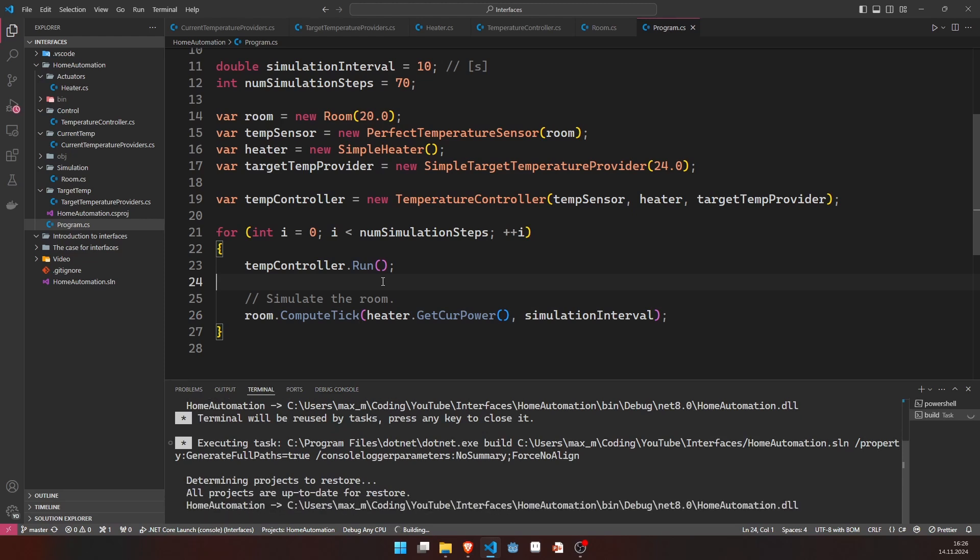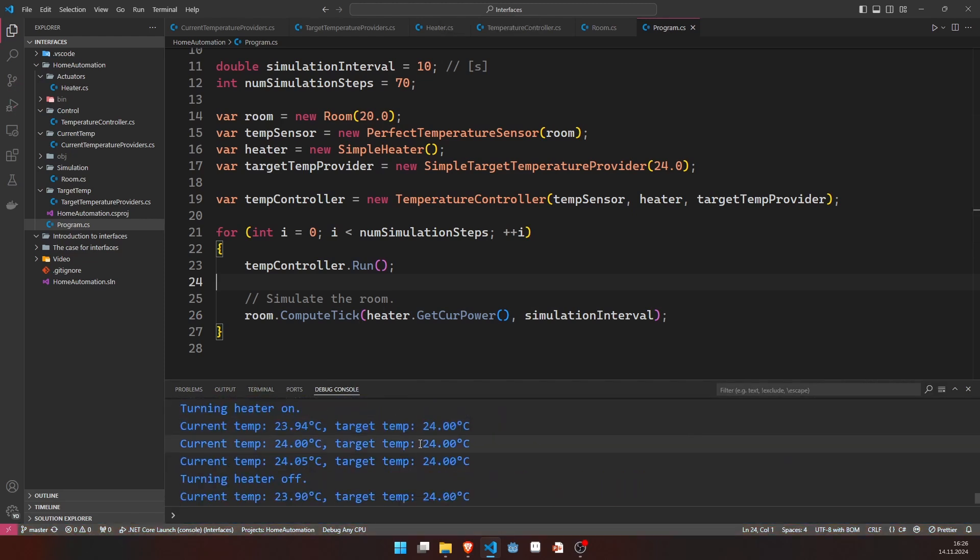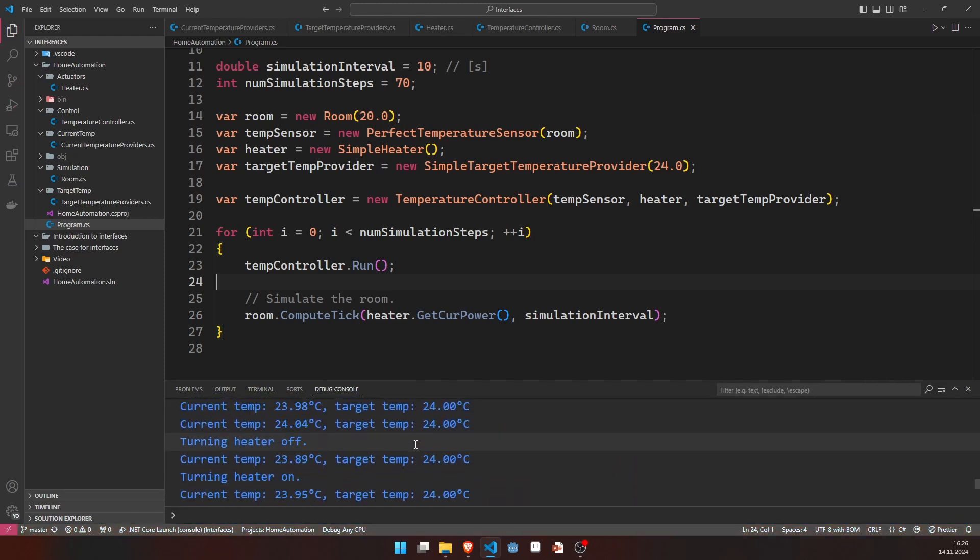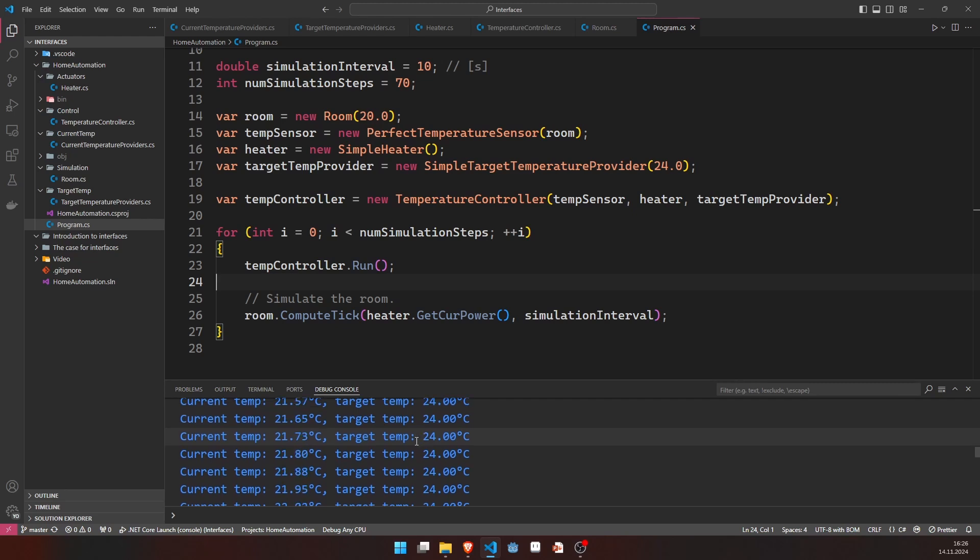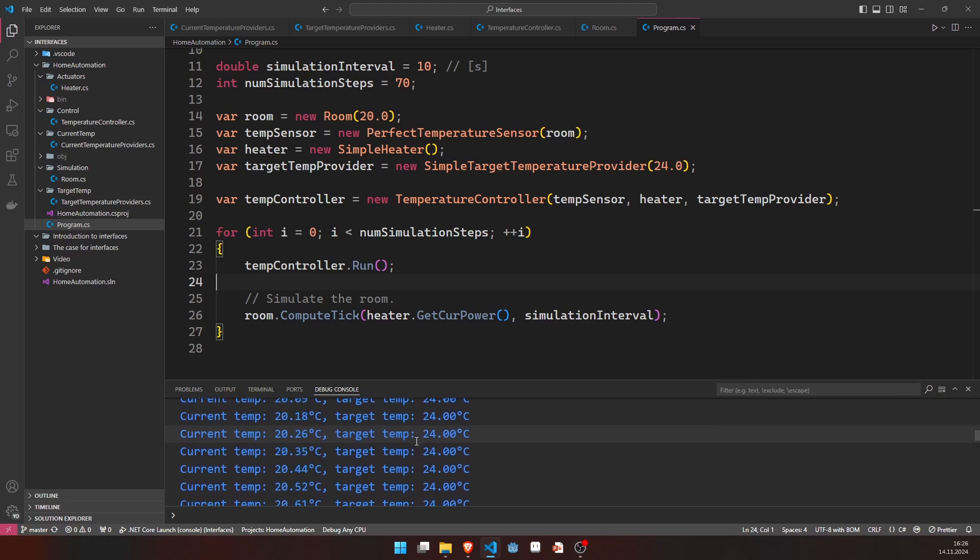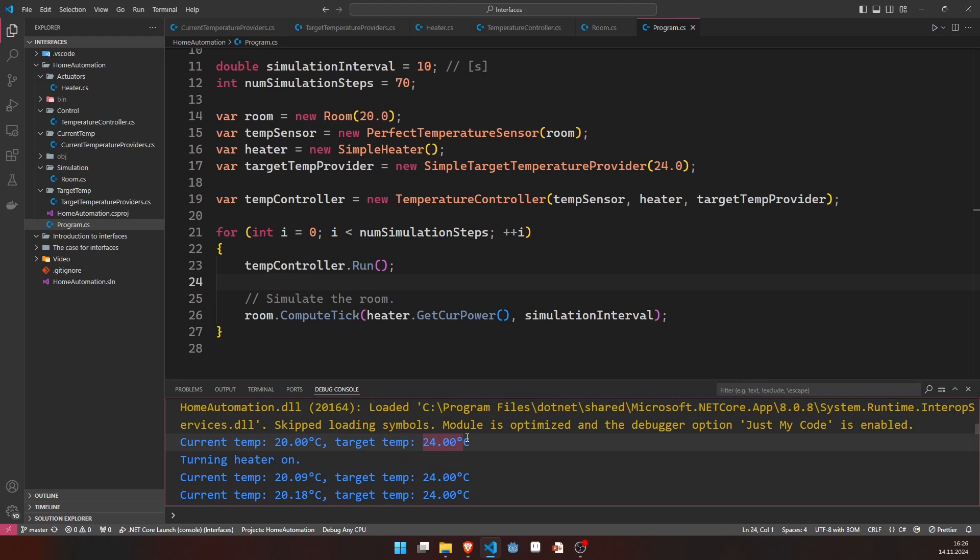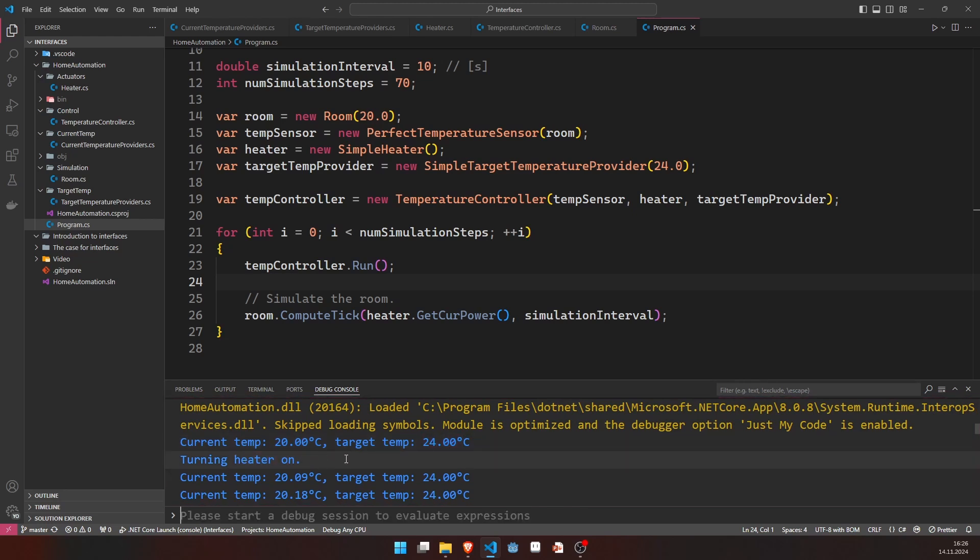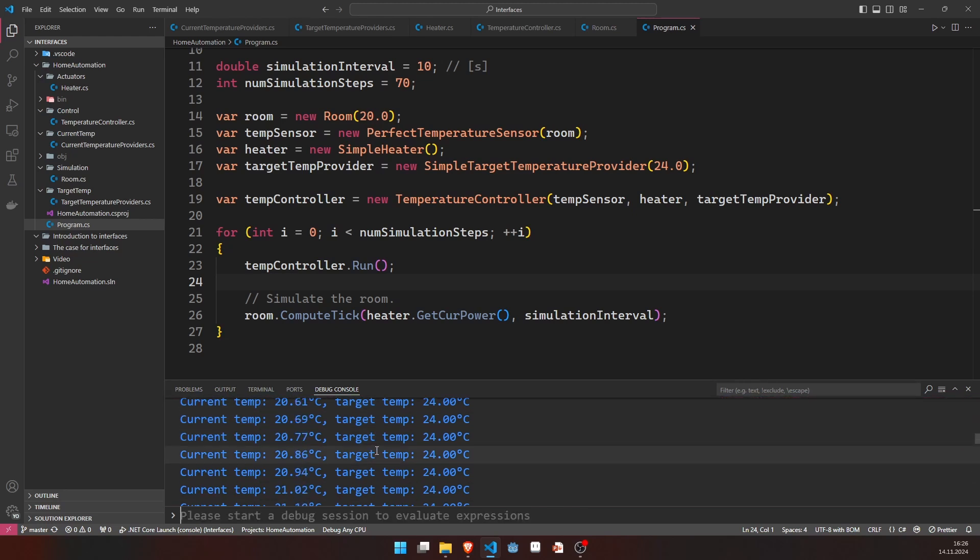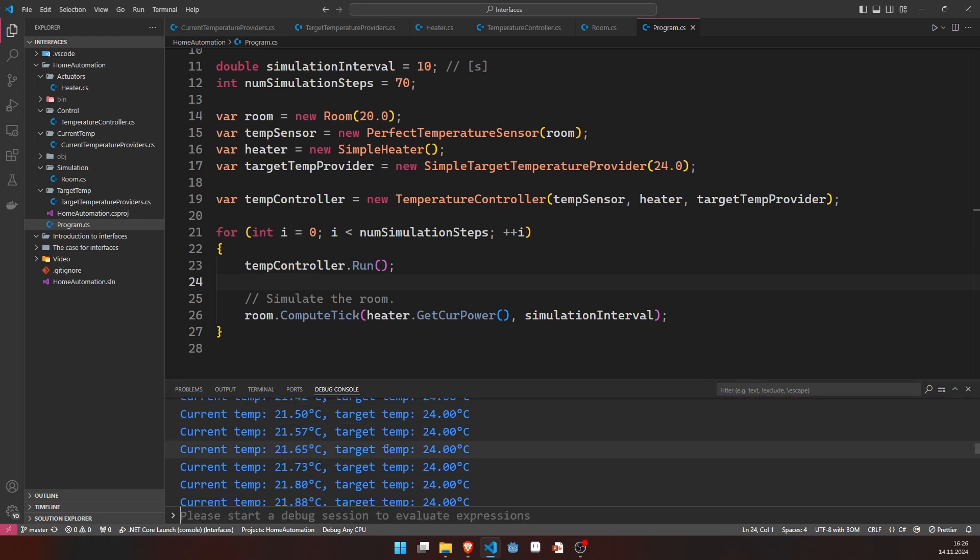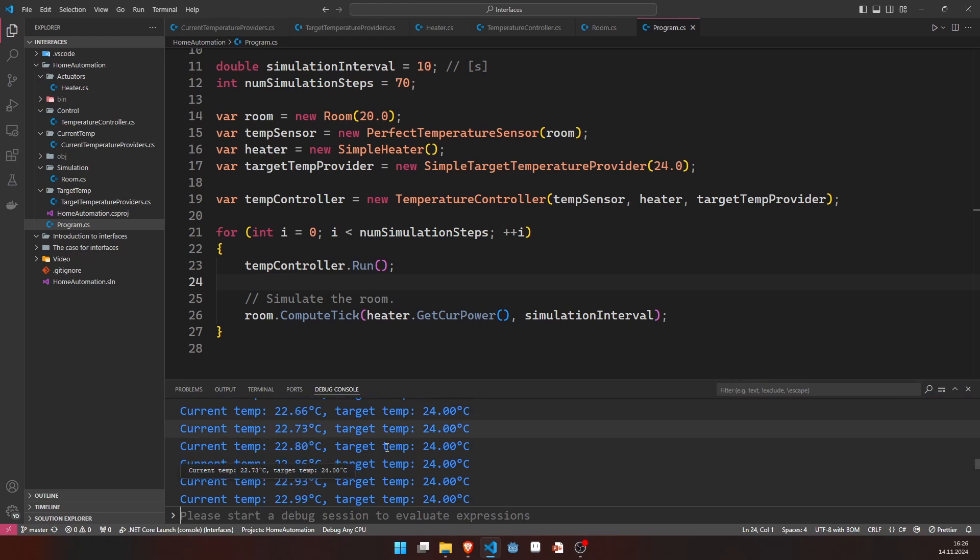So let's just run this. And, of course, we get a lot of output. Let's scroll to the beginning here. We'll see we'll start at 20 degrees Celsius and we want to go to 24. We're turning the heater on. And then for a very, very long time, we're doing nothing. So we're changing nothing. Heater is still on. The room temperature is rising.